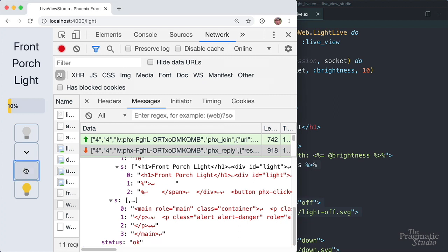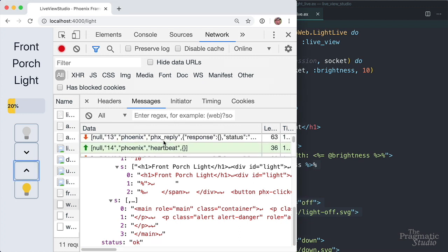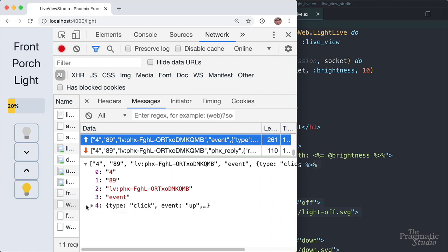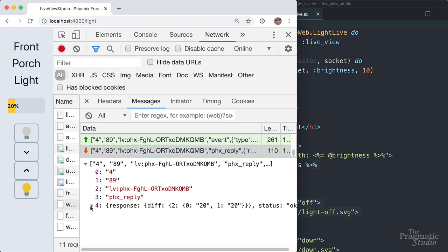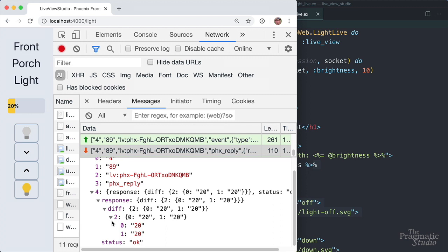Now let's bump the brightness by 10. If we scroll down past all the heartbeats, we see an up event is pushed down the WebSocket. That's handled by the handle event callback and the brightness is updated to 20. Then render is automatically called and a new view is pushed back in an incoming PHX reply message. If we drill down into the response, it just includes two dynamic values — zero is 20 and one is 20. So we just got the new dynamic values, or the diffs. There's no need to send the static part; it's already cached in the browser.